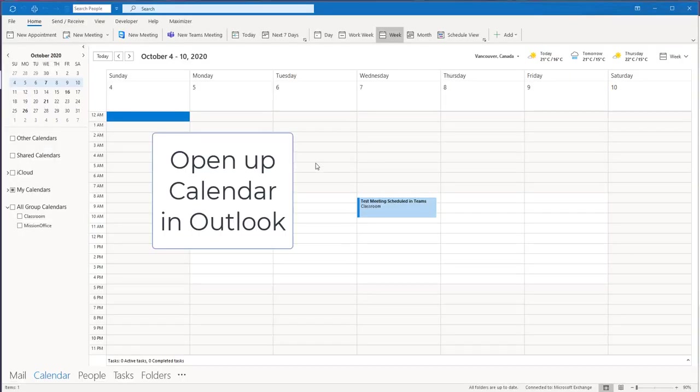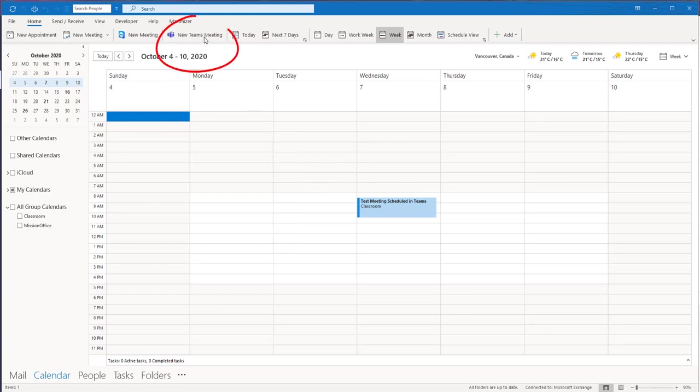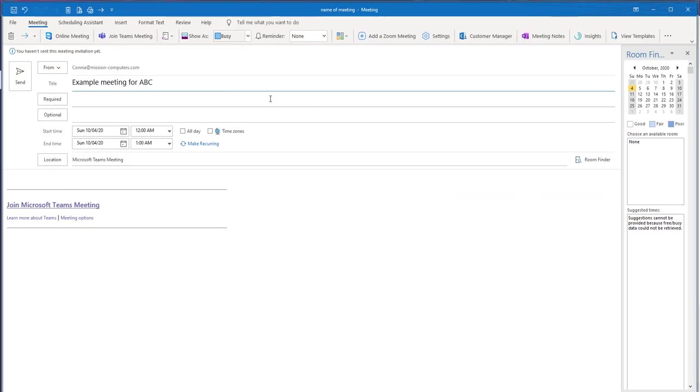And then the third way to add external guests to a Teams meeting is to go to the new Teams meeting button. So once I'm in the meeting screen within Outlook, I would fill in the title of the meeting,